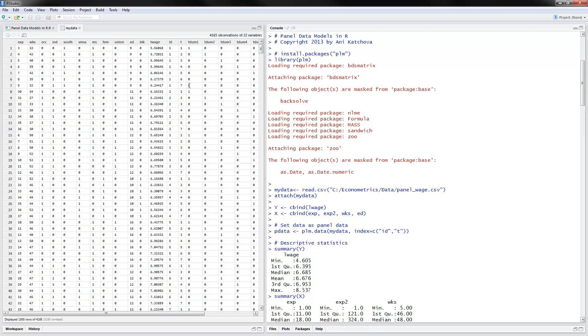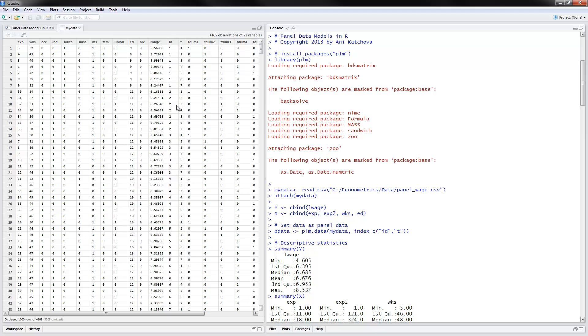We have panel data and here is the ID. This is the cross-sectional dimension for the first individual, second individual, third individual, and so on. And then we have the time dimension from 1 to 7 for the first individual, second individual, third individual, and so on. Our dependent variable would be log wage and you can see how that varies for each individual, both within the individual and between individuals.